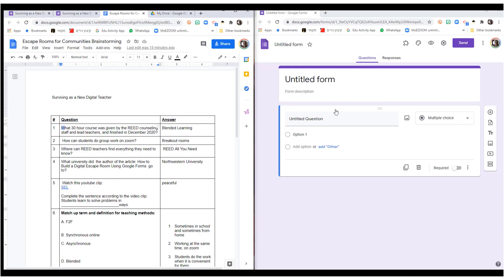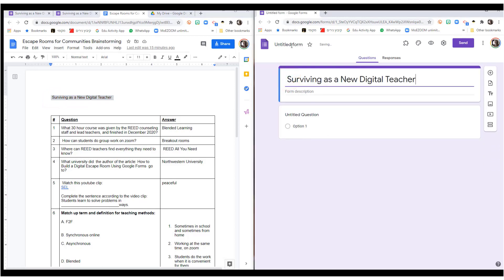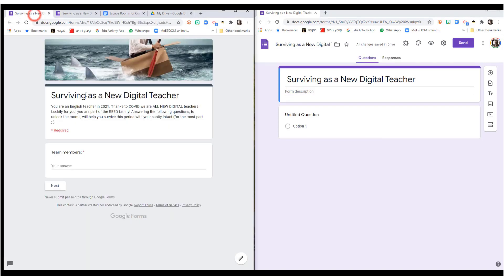So, here are my questions, and the title is Surviving as a New Digital Teacher. I'm going to do Control-C and pop it in here. As soon as I click on Untitled Form, it will add the title automatically. And this is where I add my story.